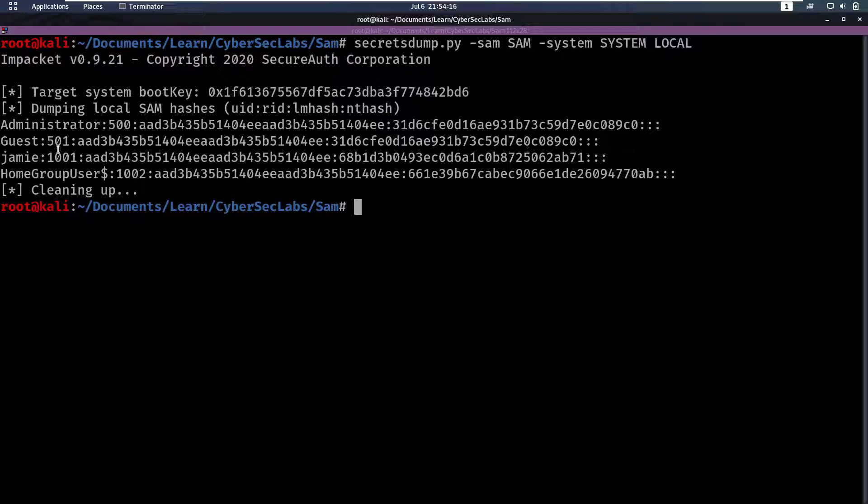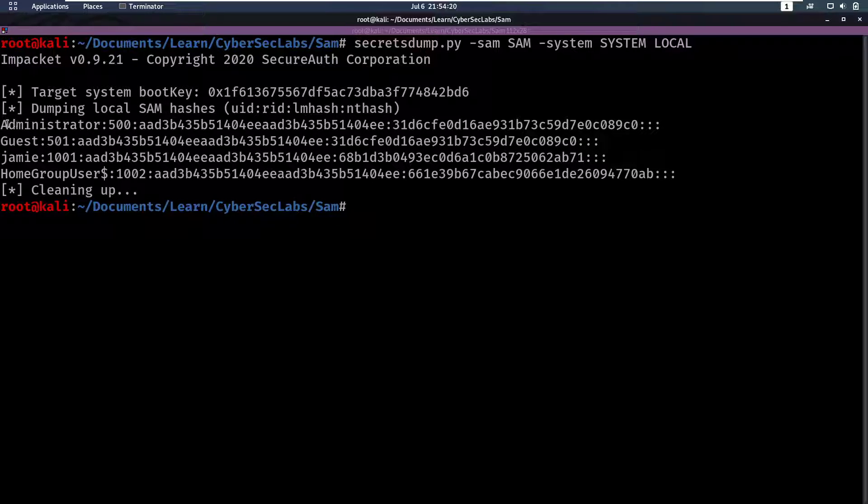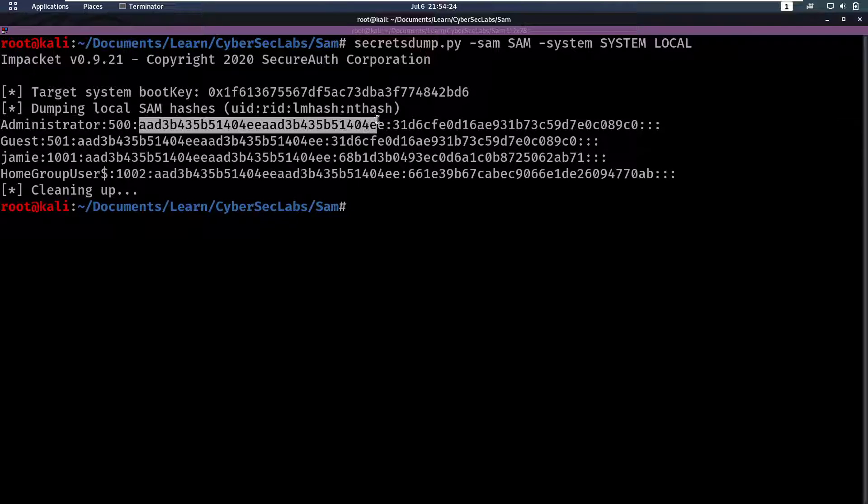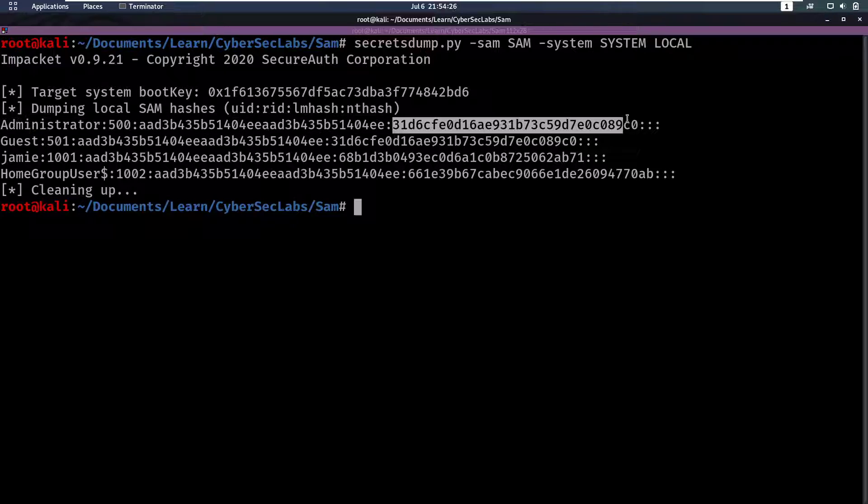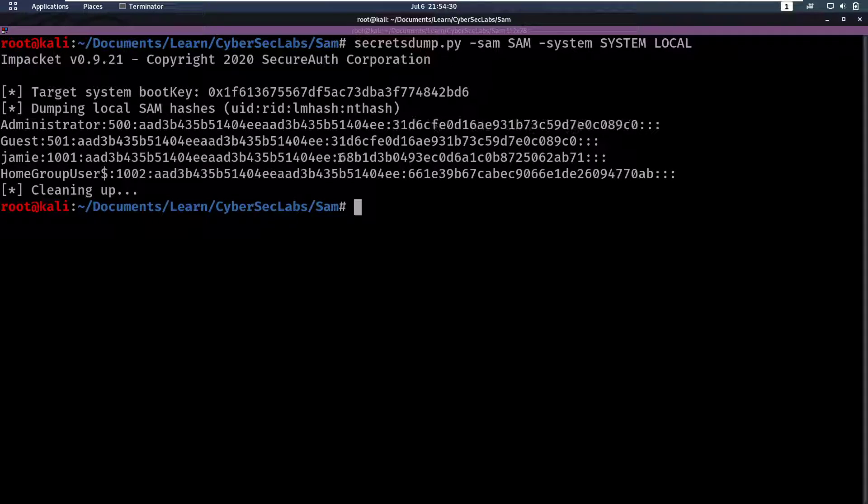And we notice, hey, we get a couple of hashes. One for Administrator. So this is the name. This is the RID. This is the NT hash. And this is the NTLM hash. Now, let's see. We have a hash for the user Jamie.